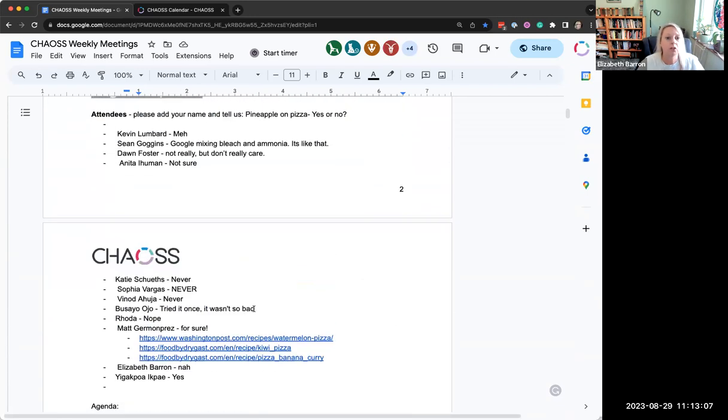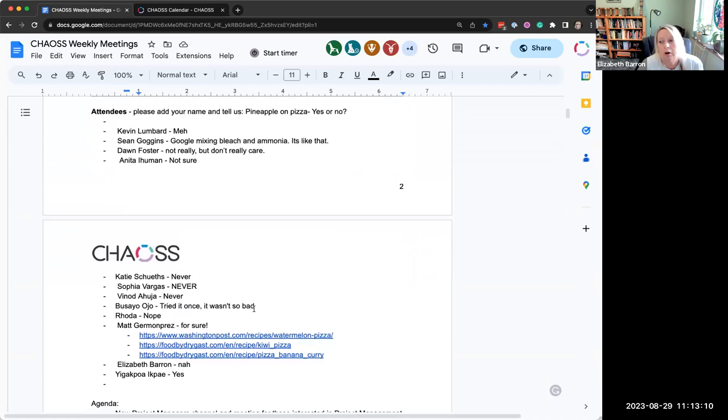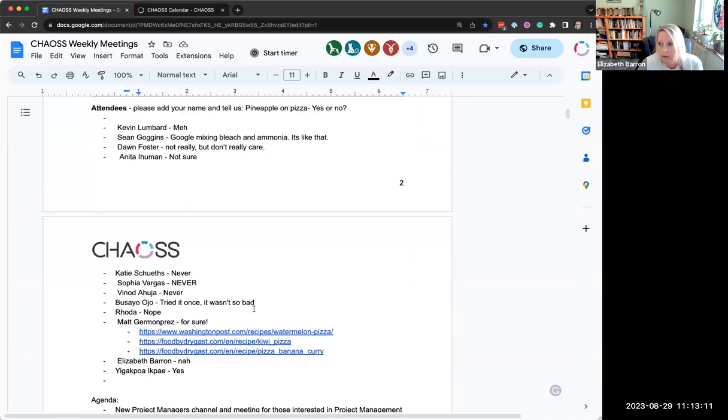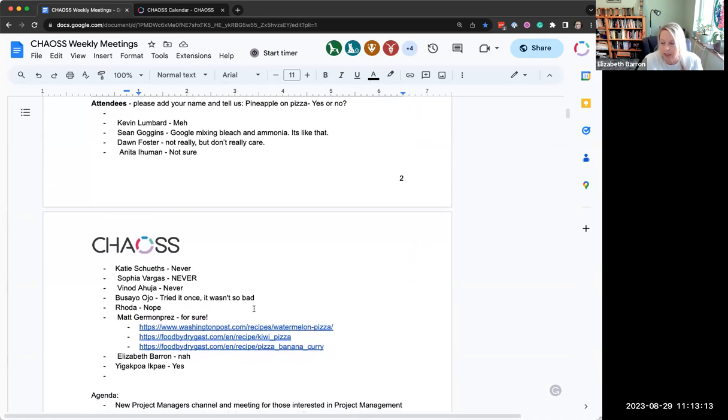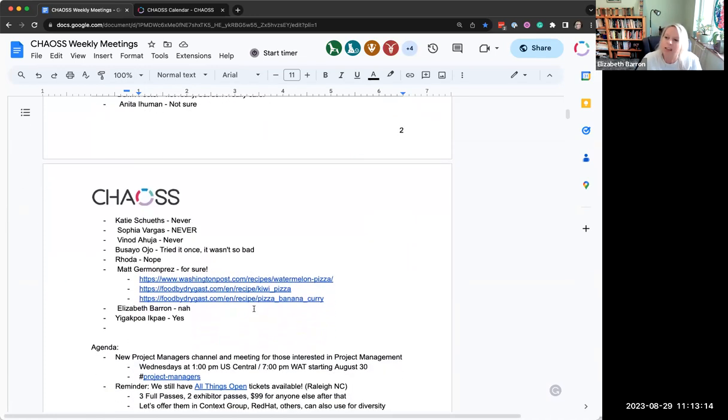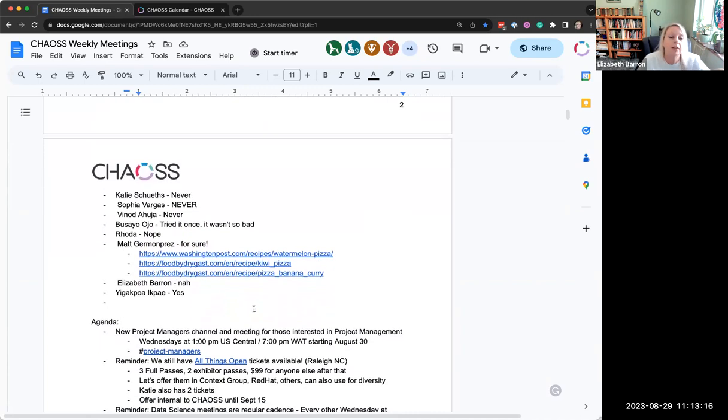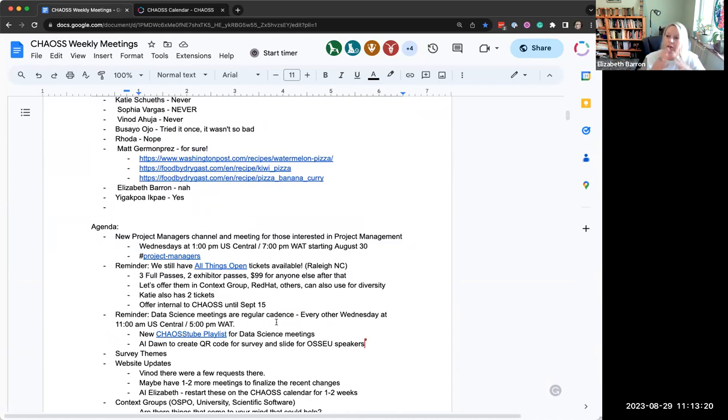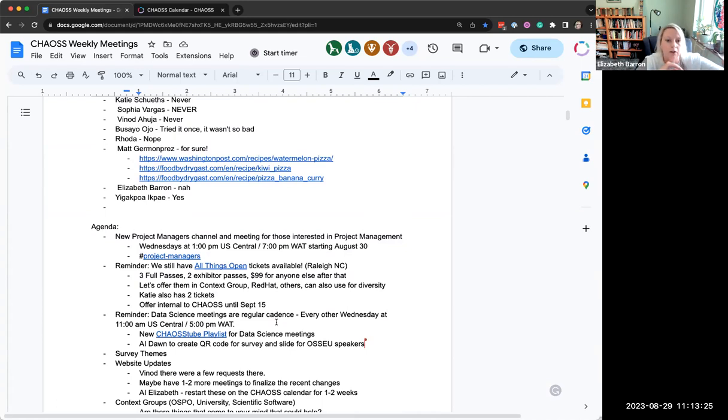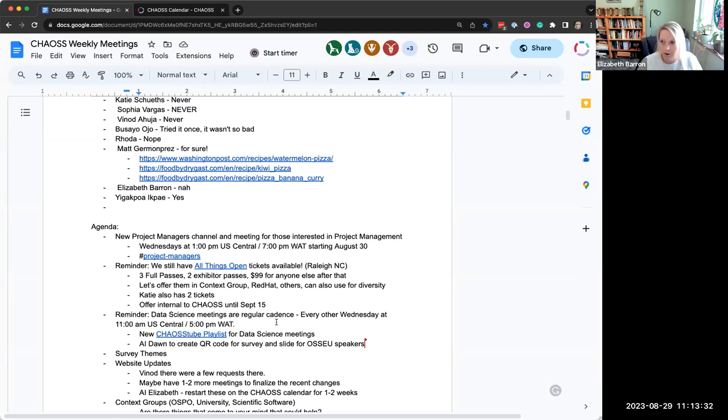Or you can join us on Slack at project-managers. You don't have to be certified or anything like that if you are interested in helping out with this. I just want to make that clear. It is just for those who have an interest. Maybe some experience would be helpful, but we're open to anybody.